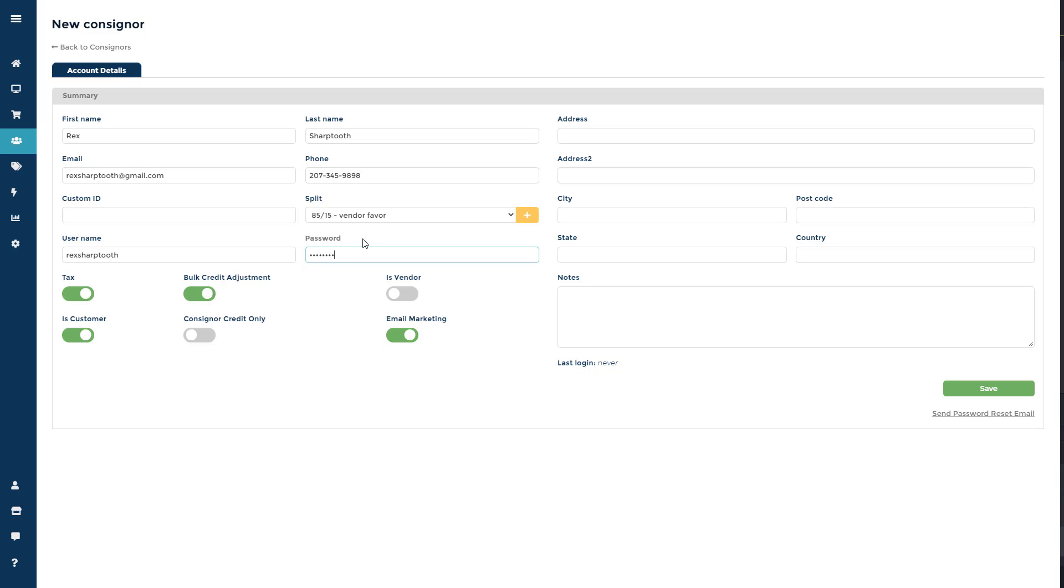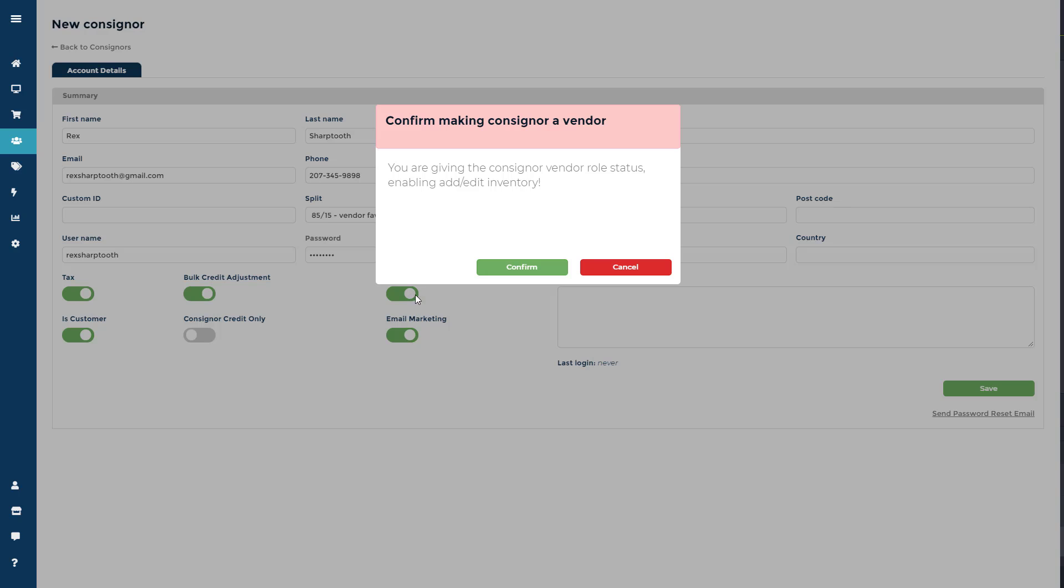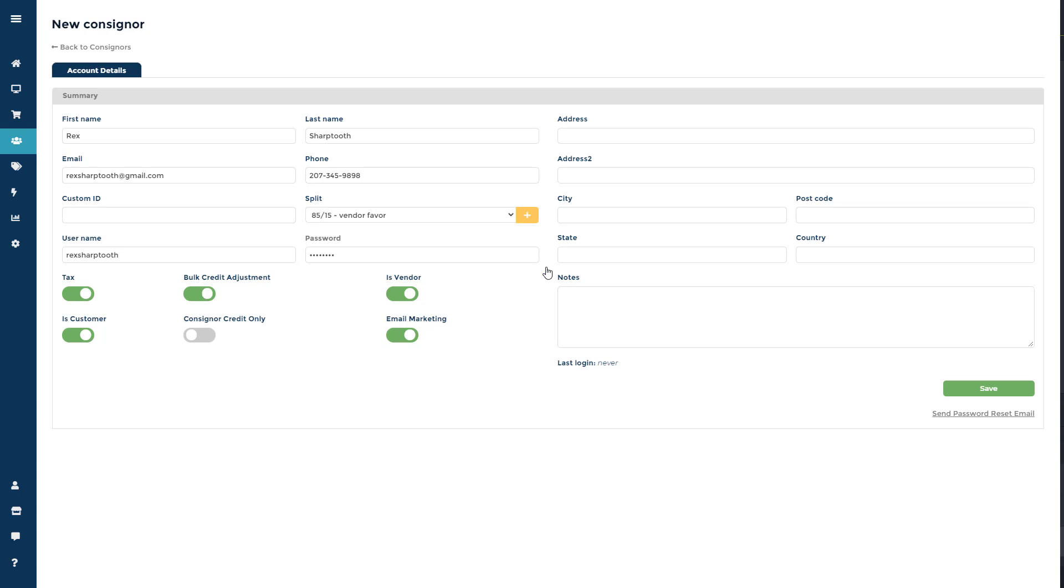If you toggle on the Is Vendor toggle button, you will grant them the ability to add and price their own items. Vendor access also allows them to print their own labels, but they would need the required labels and label printer.